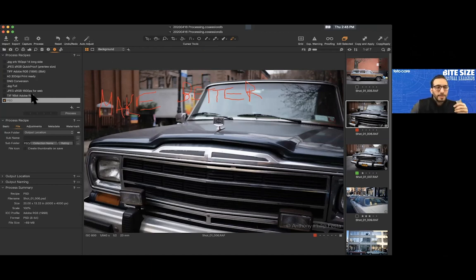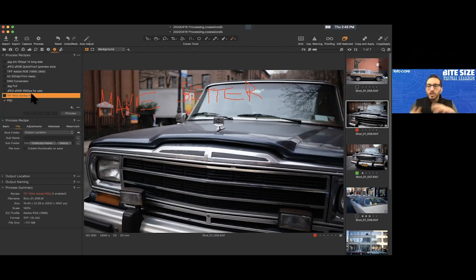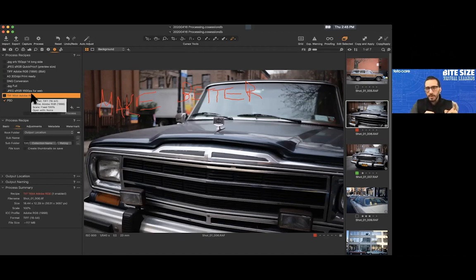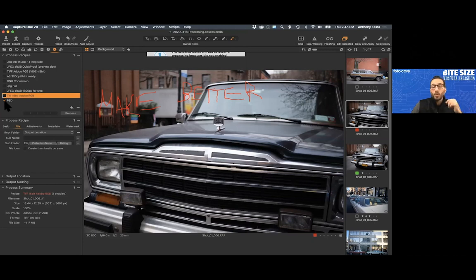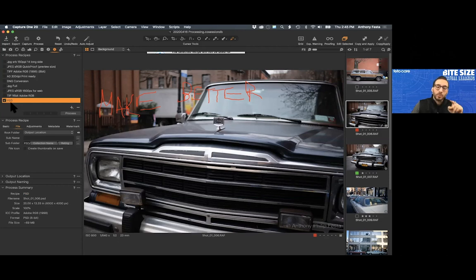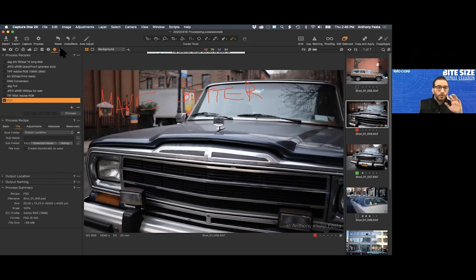I want to process this image now to showcase how Capture One works. One important thing to mention: right now I have my PSD recipe checked off, but it's not highlighted. If I try to process with the keyboard shortcut, it tells me 'the selected recipe will not be used because it's not enabled.' Not only does the recipe need to be checked off, it needs to be highlighted. So now when I hit Process, it goes with no problem.